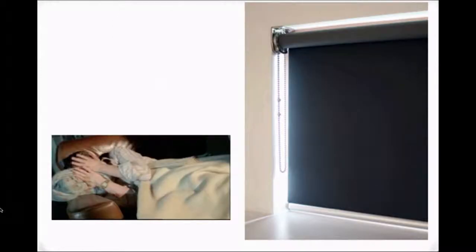However, one of the drawbacks of roller shades are the gaps around the shade perimeter which allow light to seep in.